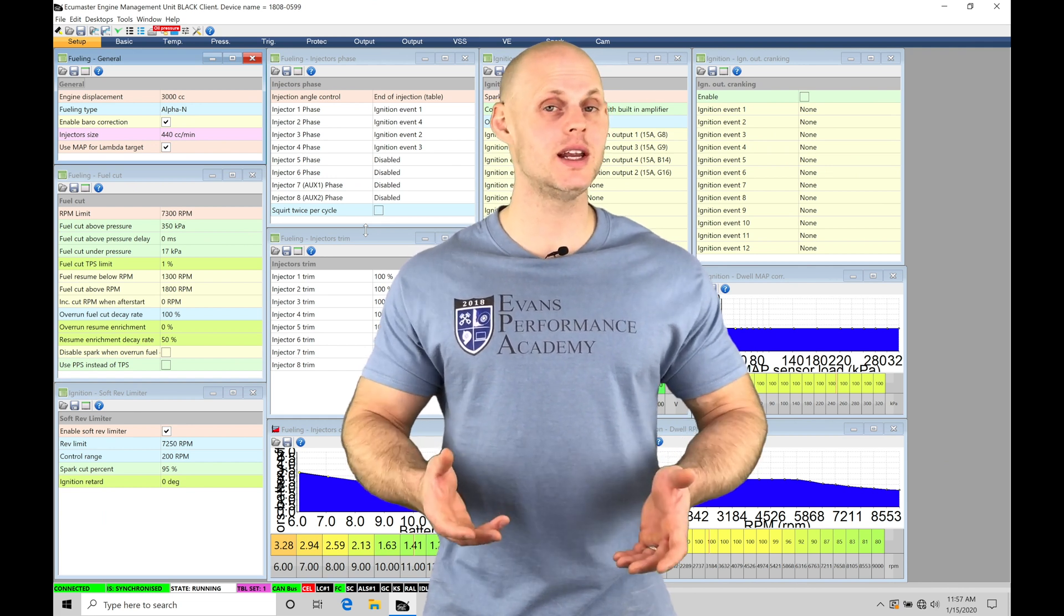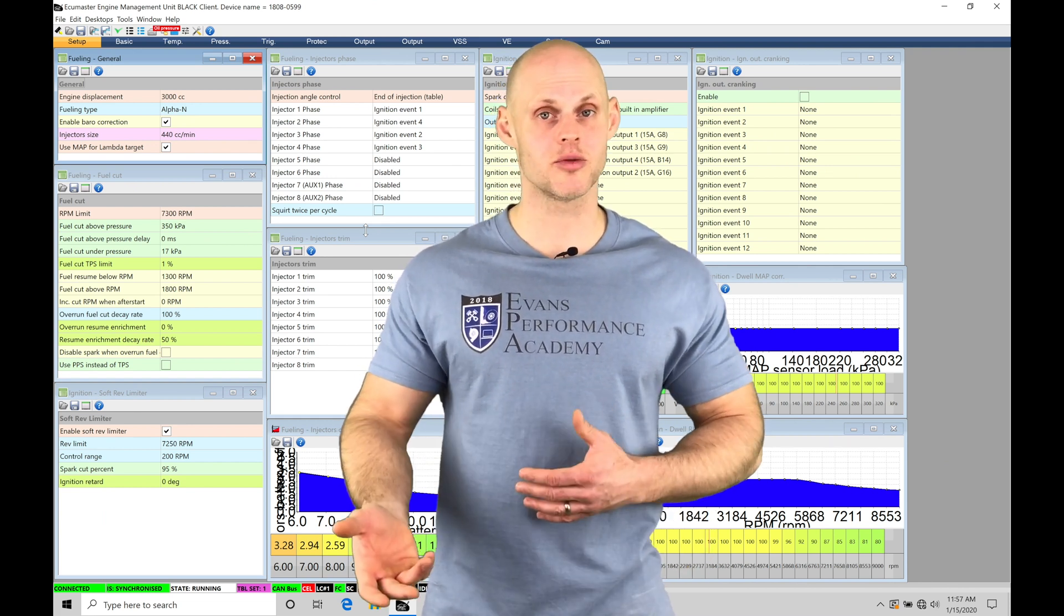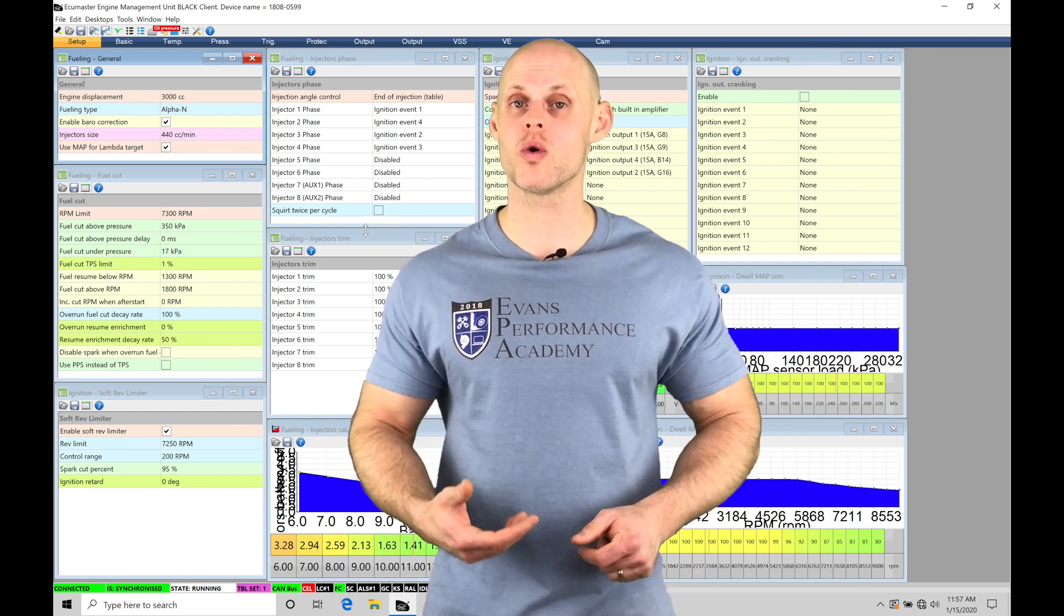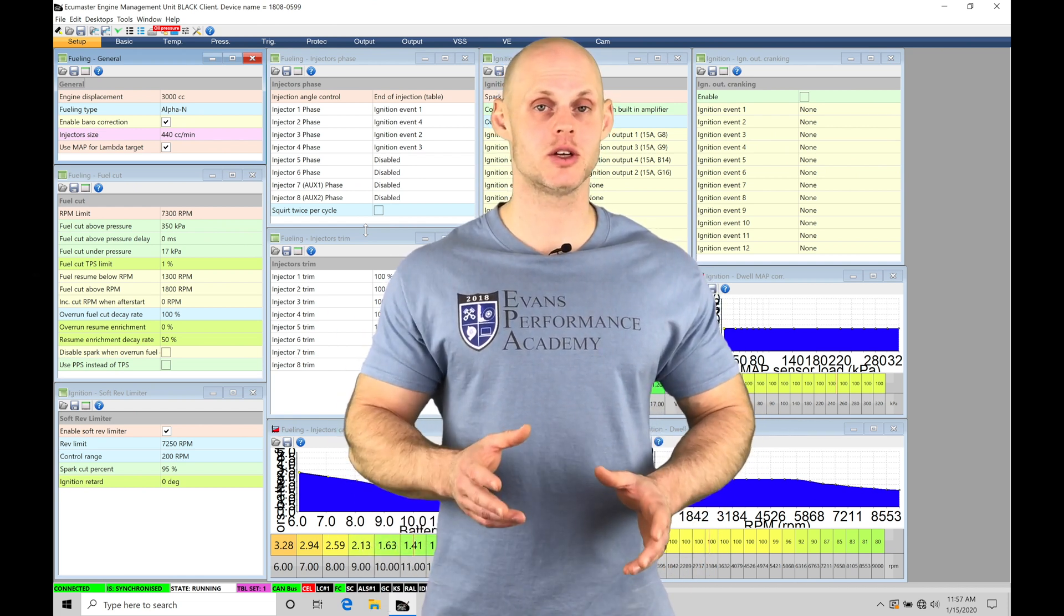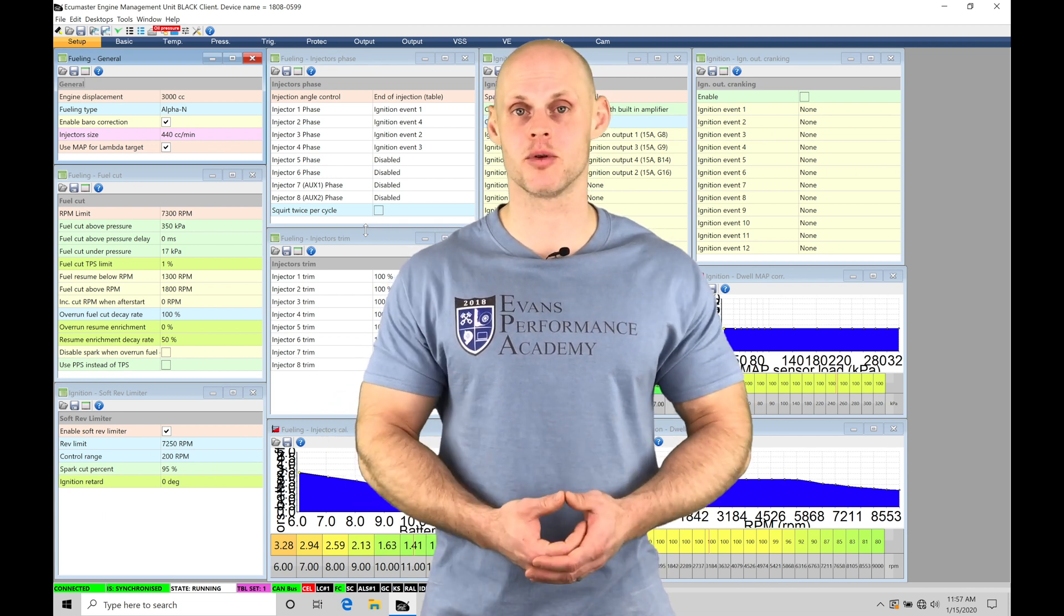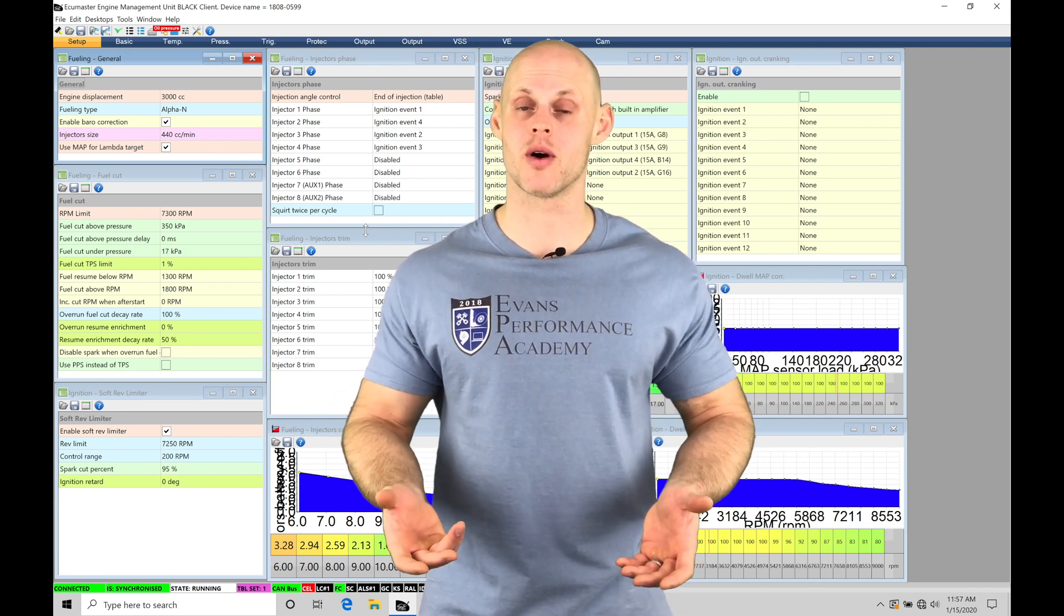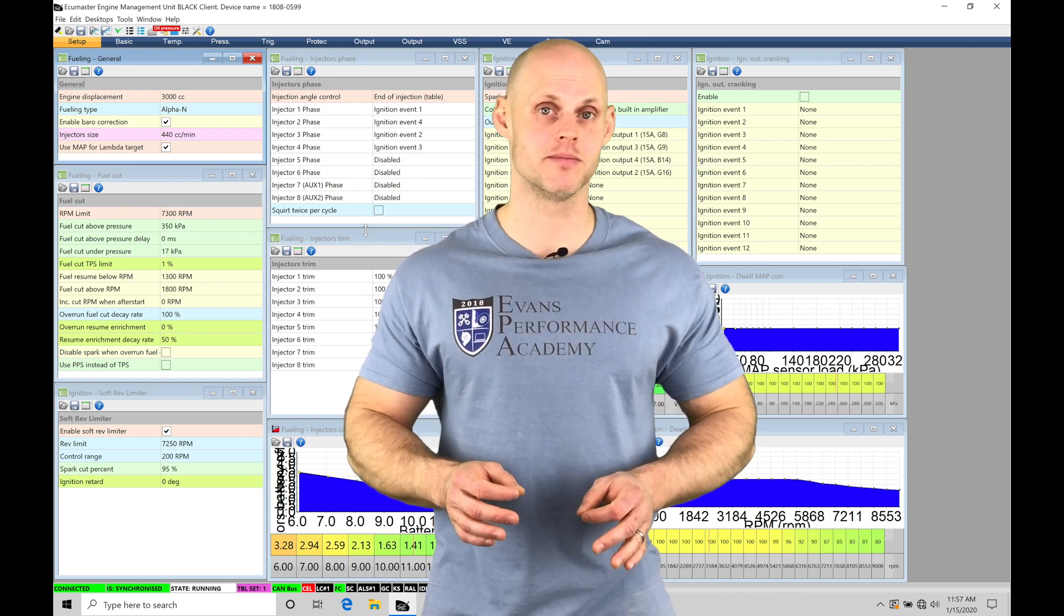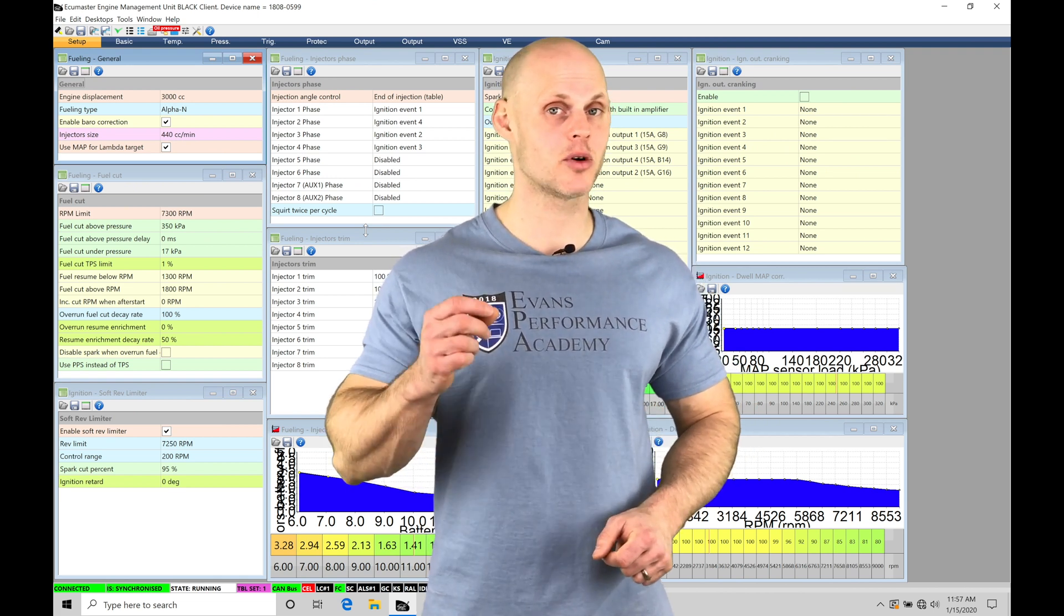Now we're going to be needing our vehicle speed calibrated in order to use things such as our speed-based boost control or even our launch control. So we need to make sure that when we're actually traveling 10 kilometers per hour or 100 kilometers per hour that the vehicle speed sensor will be calibrated properly. We're also going to take a look at how to set up our gear detection within our EMU Black if we're using boost by gear.